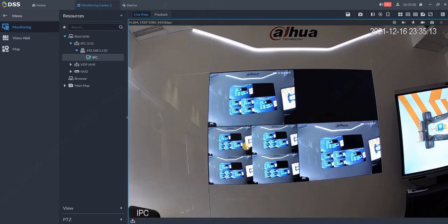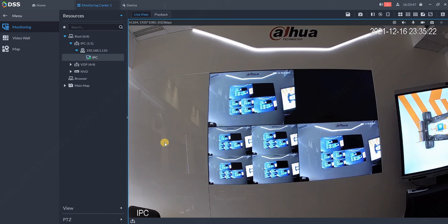In monitoring, I see a different layout. That's how easy it is to work with DSS 8 and video wall control. Thank you for watching our webinar.